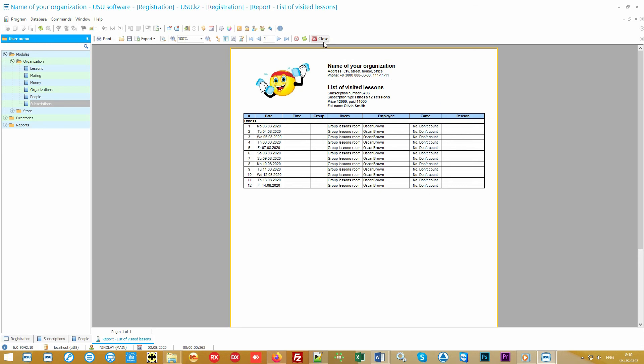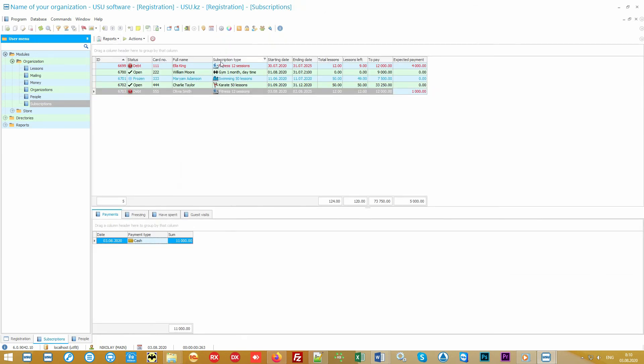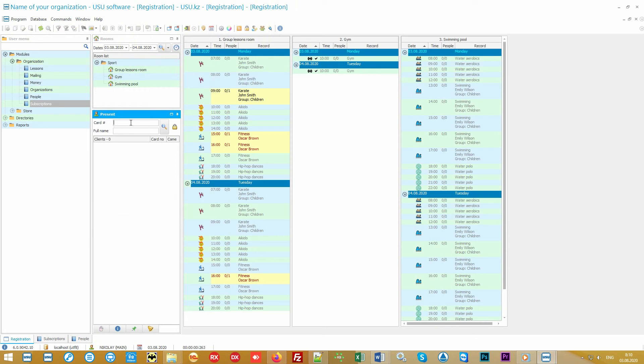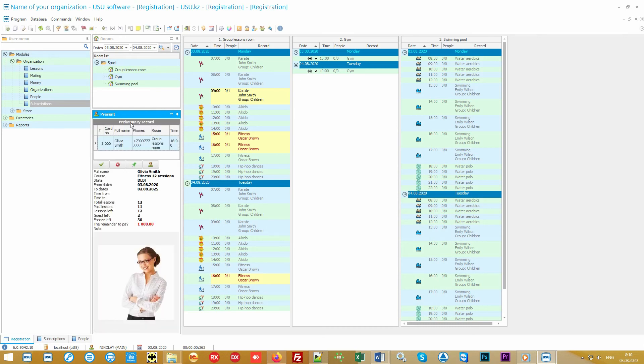Our program supports different modes of operation with or without club cards. If the traffic in your center is large, it's better to use cards to increase the speed of working with clients. Cards can be ordered at the printing center or even printed by your own with special equipment. There are different types of cards. Most often used cards with barcodes.